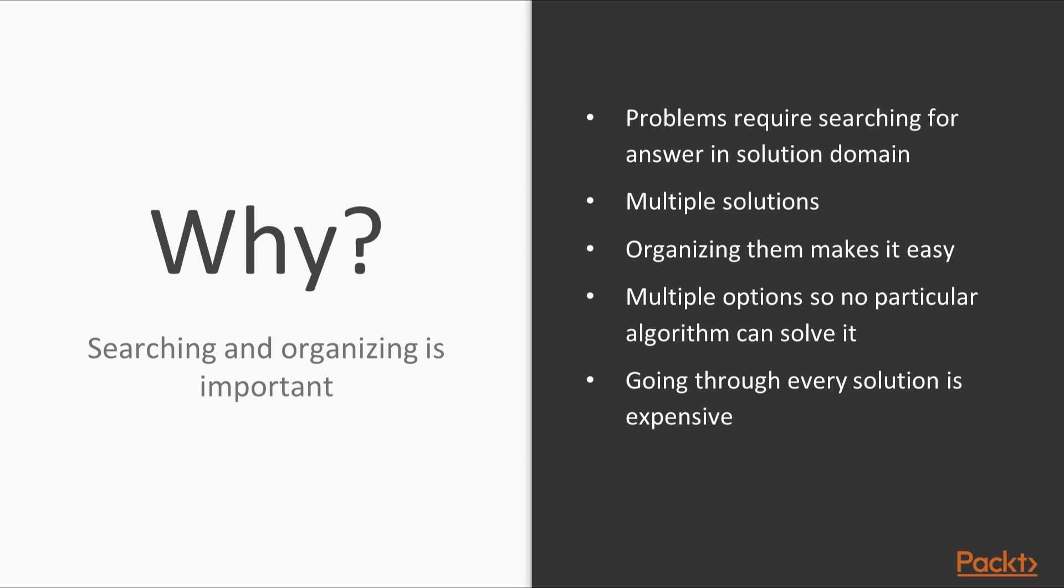This rule of thumb is called a heuristic. The method of using heuristics to guide our search is called heuristic search. Heuristic techniques are very handy because they help us speed up the process. Even if the heuristic is not able to completely eliminate some options, it will help us to order those options so that we are more likely to get to the better solutions first.